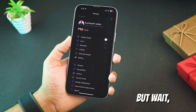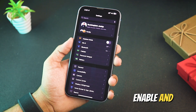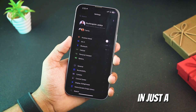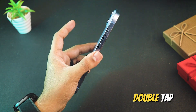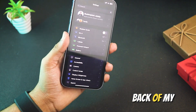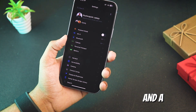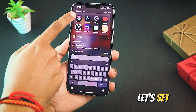But wait — how do you enable and disable this super dark mode in just a single tap? I use a double tap on the back of my iPhone to turn it on and a triple tap to turn it off. Let's set that up.